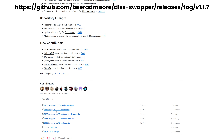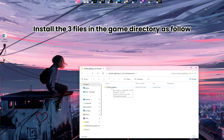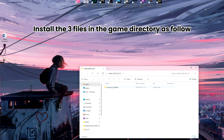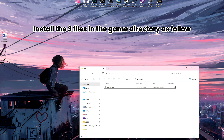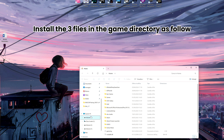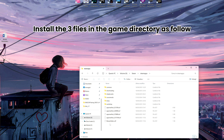We are all working on the DLSS Swapper Program. The success screen is very important. Install the three files in the game directory as follows.